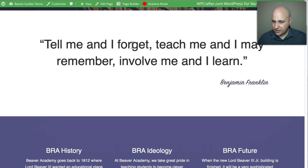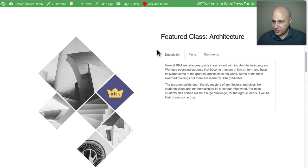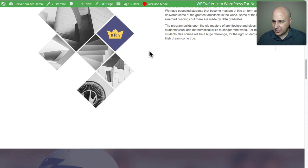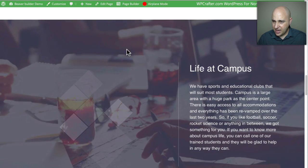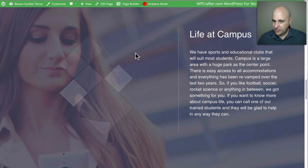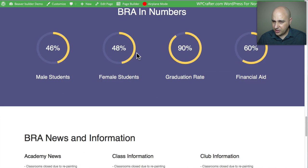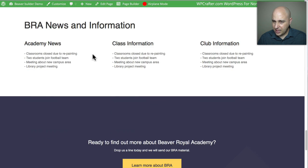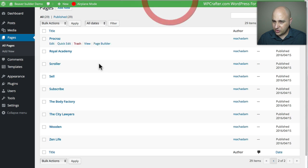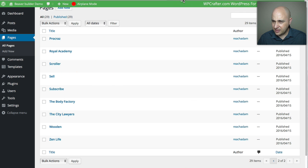Royal Academy has a quote, three different sections, and a nice tab element. There's also the moving-background-image effect we're seeing a lot in these new templates, a counter, some news, and a call to action. That was Royal Academy.